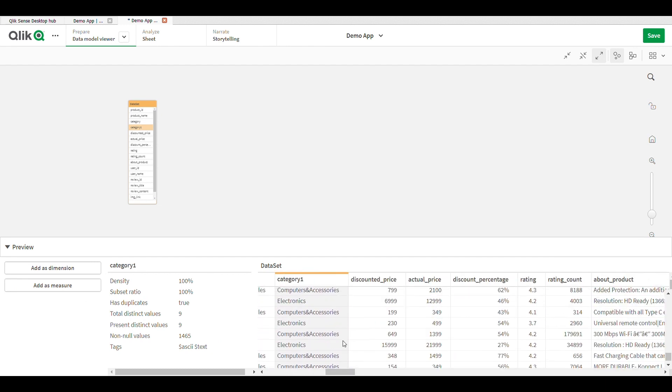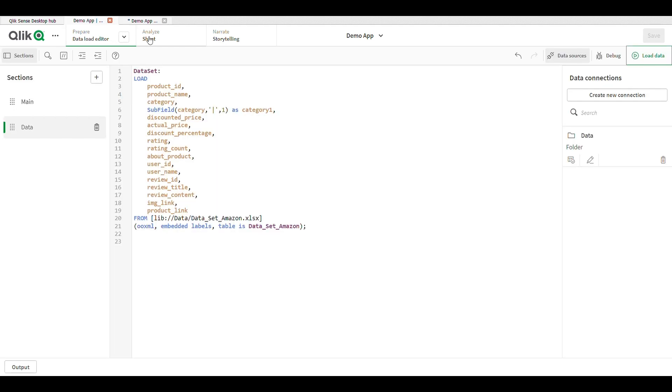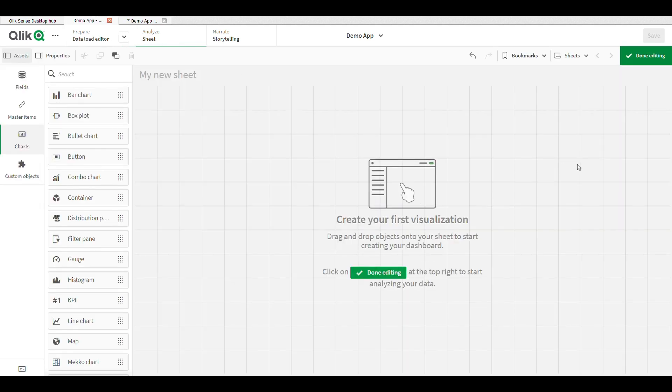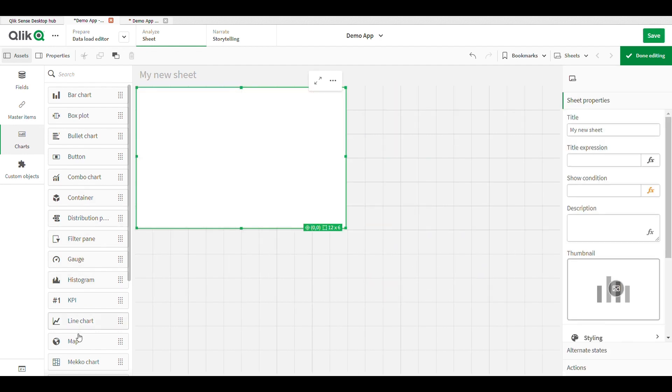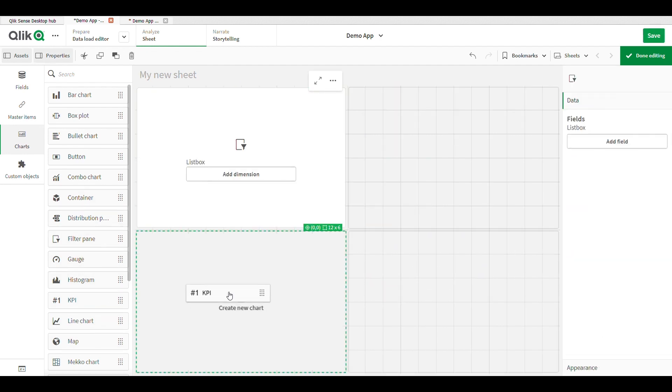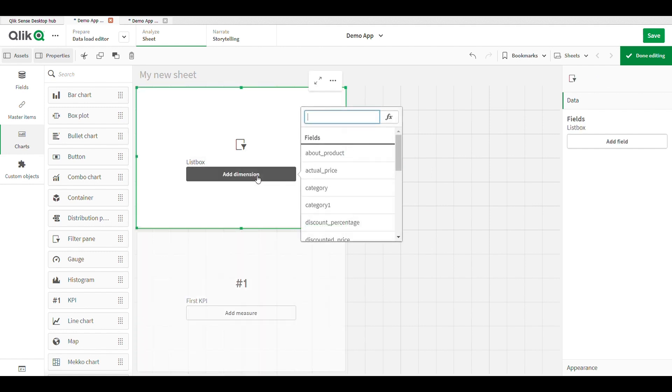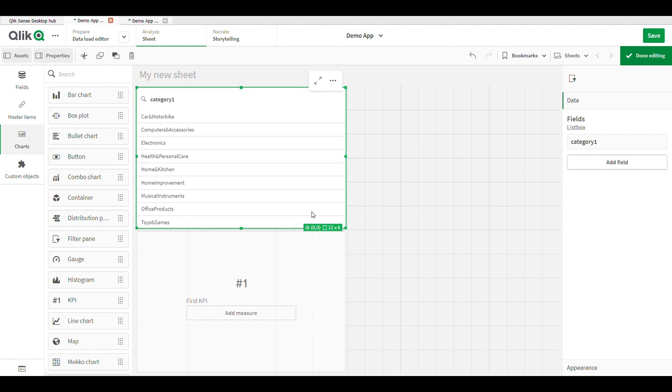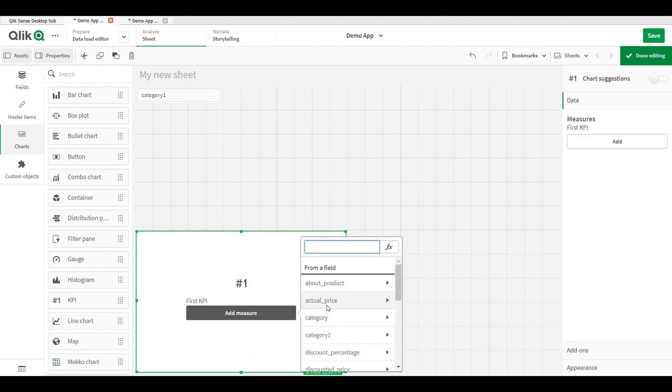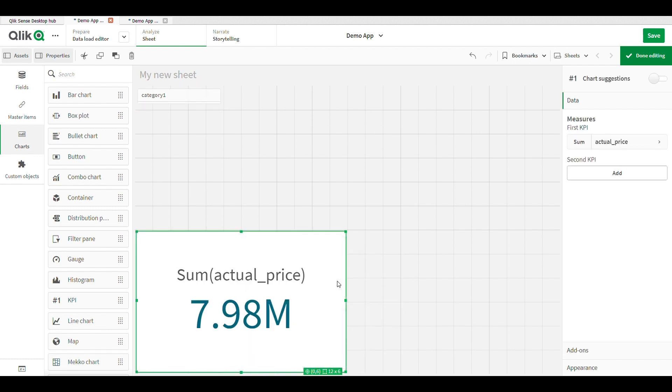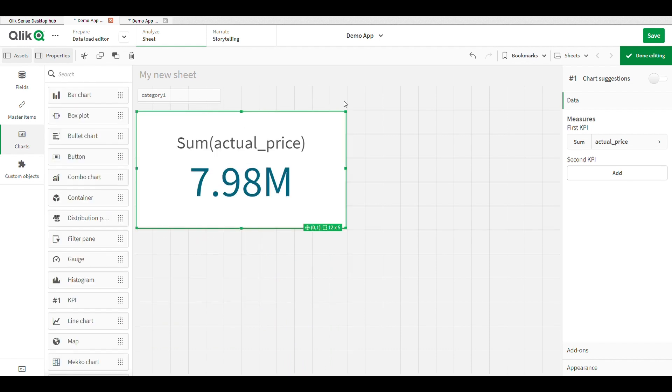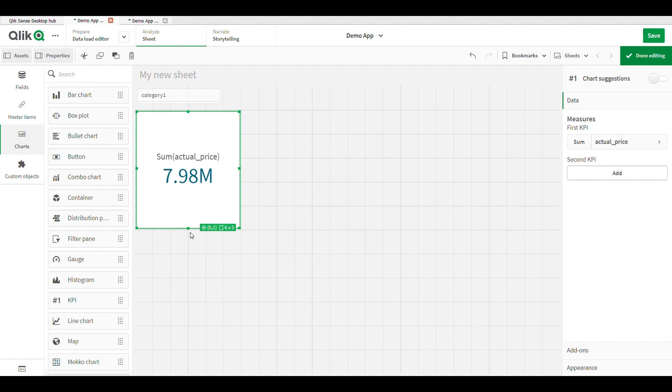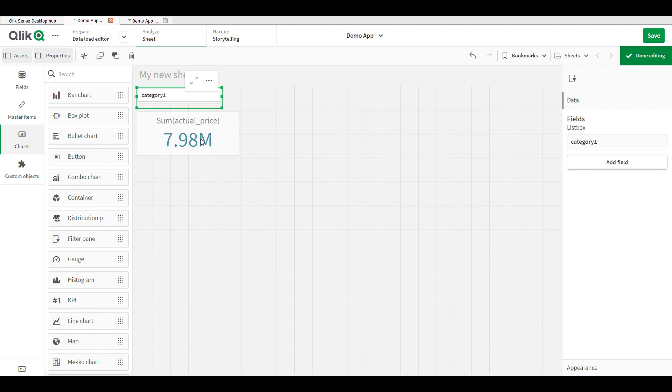This is our sheet. I drag and drop filter and KPI. In the filter I add dimension as category one, and in the KPI I add measure - the sum of actual price.